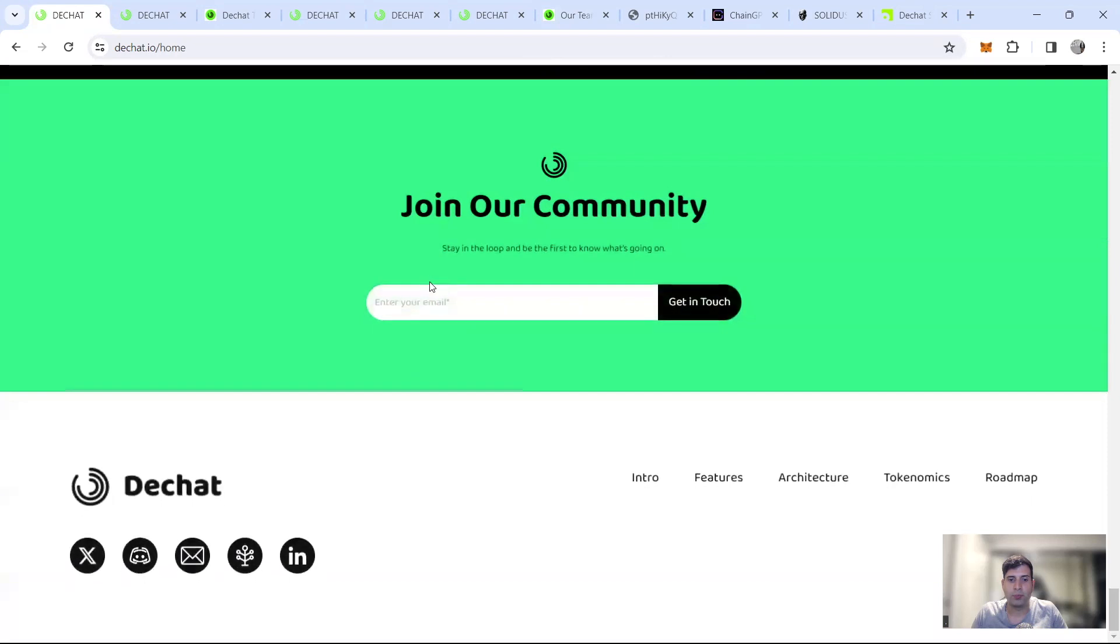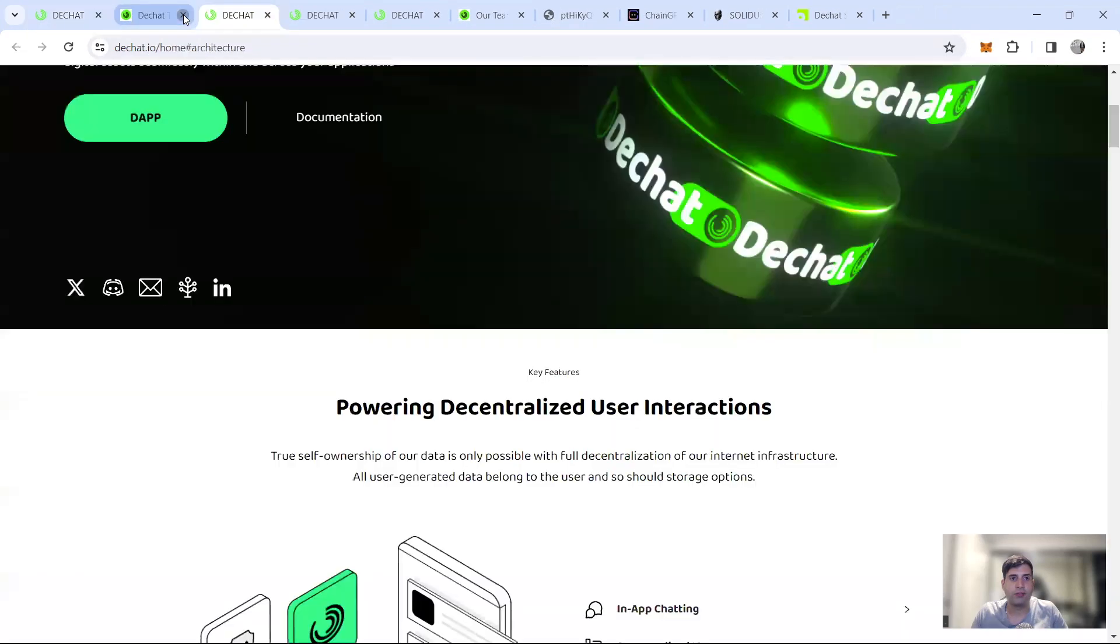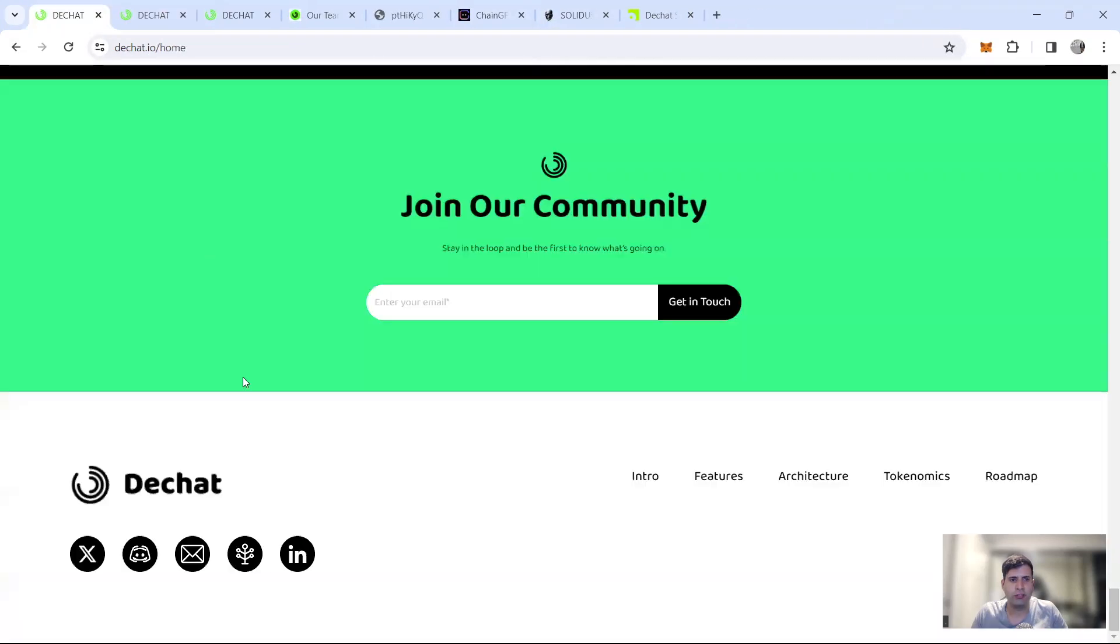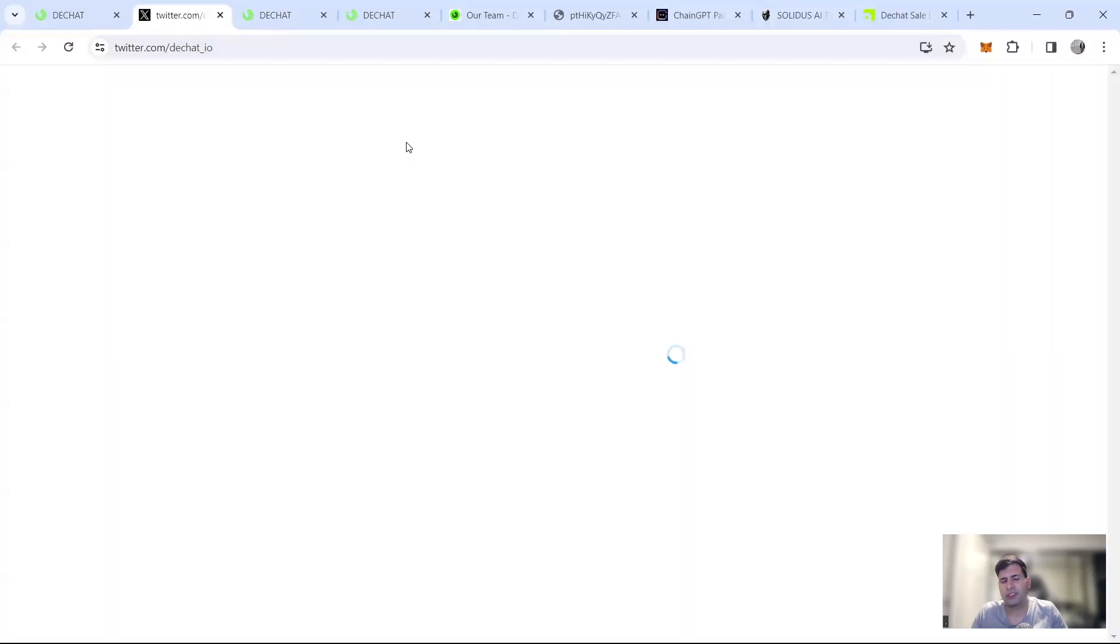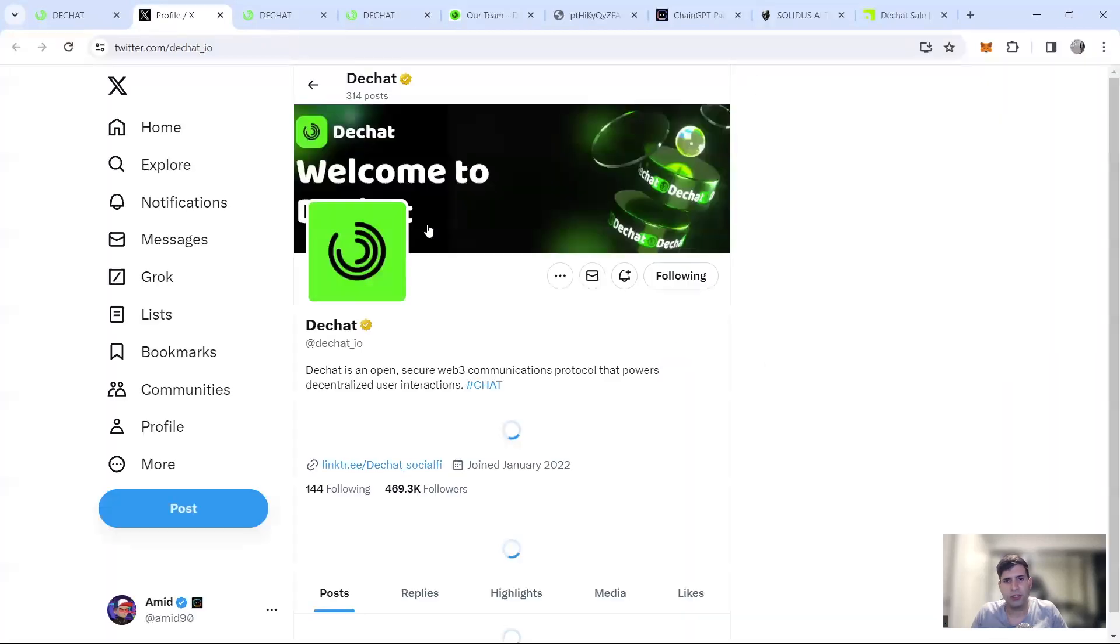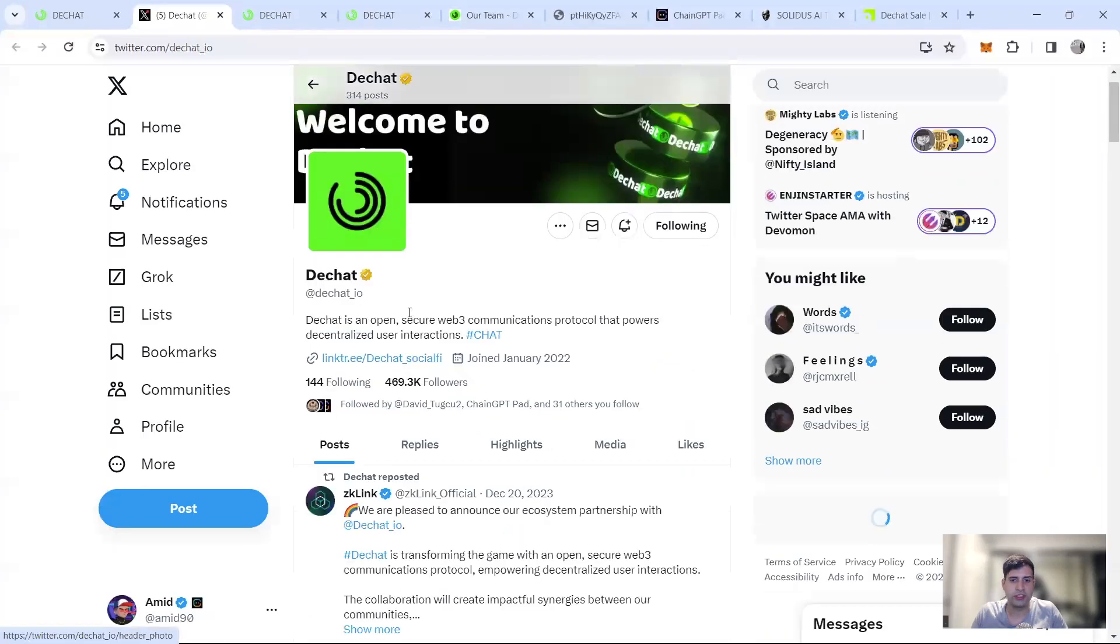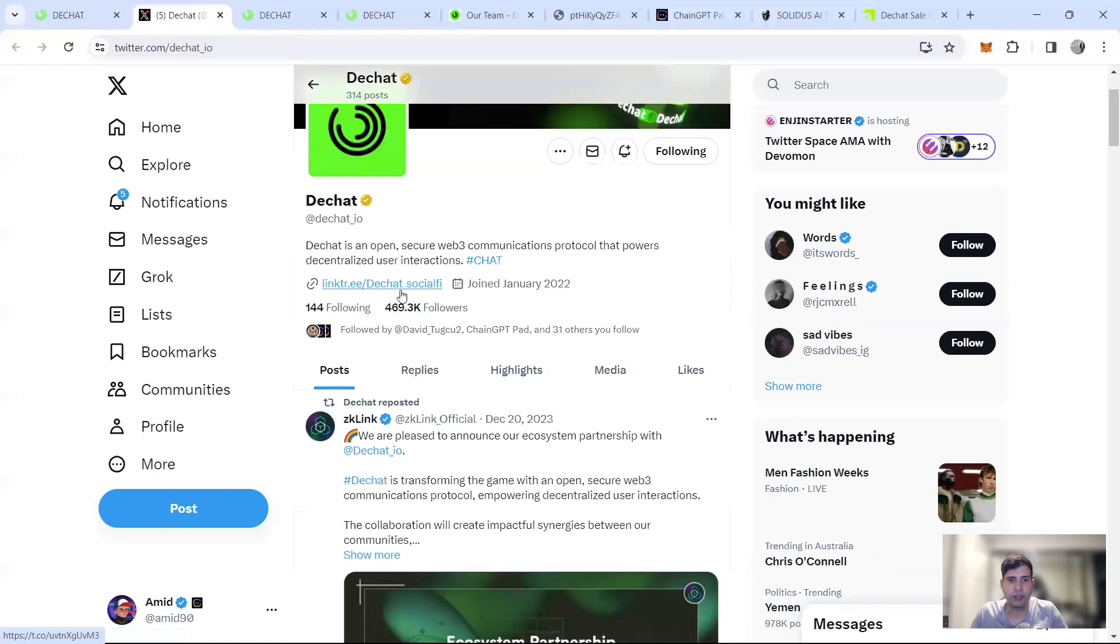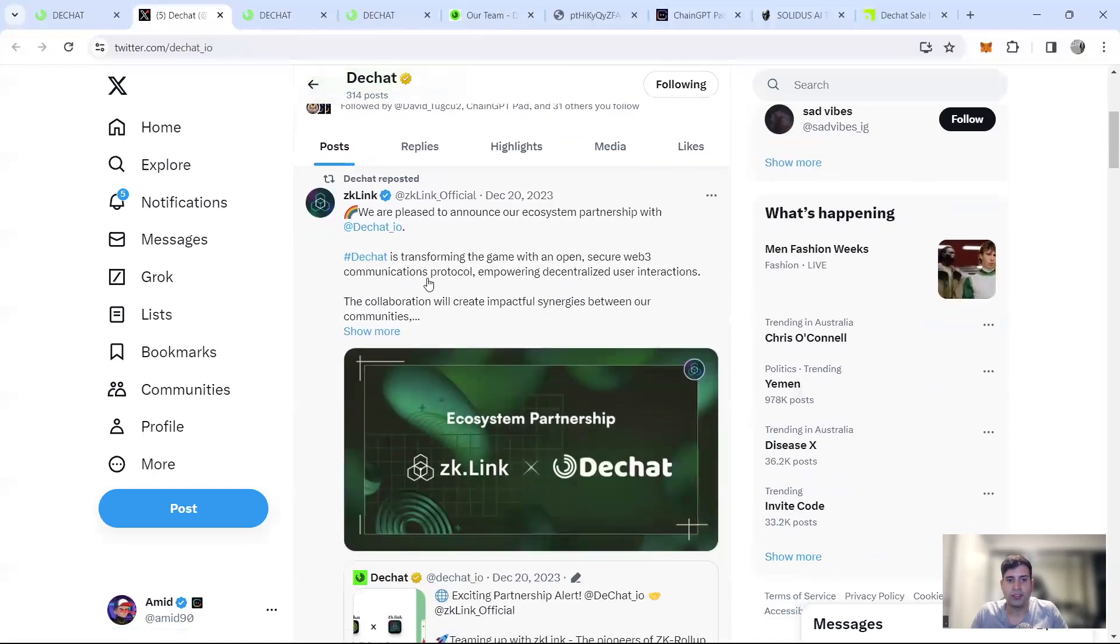Now, moving into the social side, that's one of the really big strengths. So they have actually, I think 400,000 followers on Twitter, if I'm not mistaken, 470 or something, 460, 70 followers on Twitter.